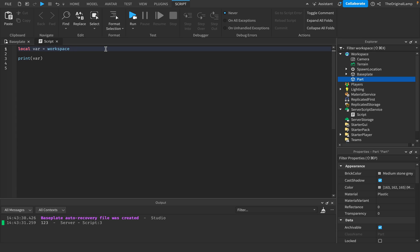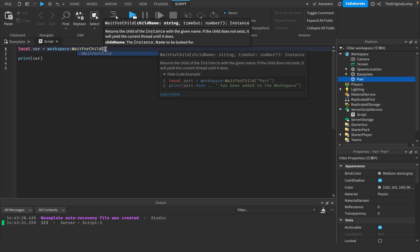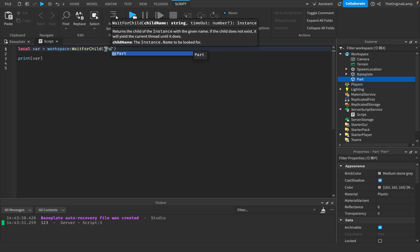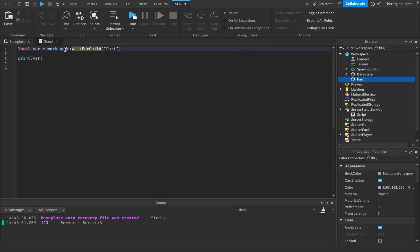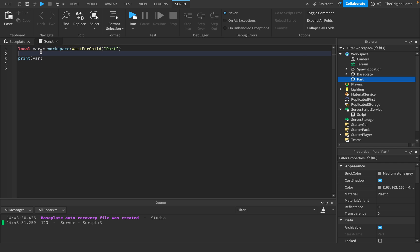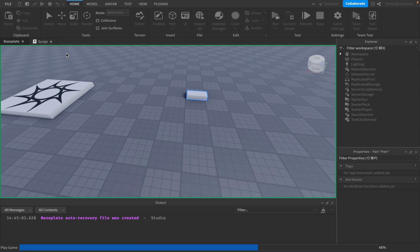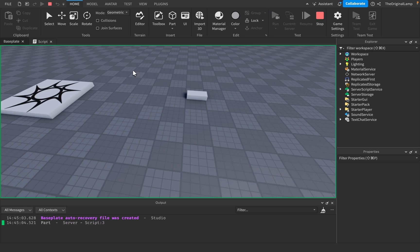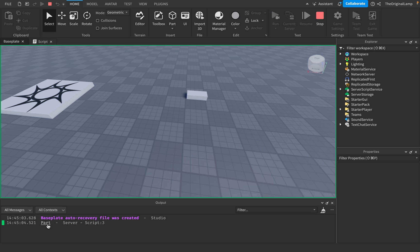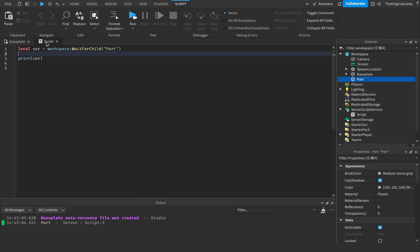Or if you want to be safe, you could do colon wait for child part. So what this does is it just makes sure that the part is actually loaded. Just because if we just do .part and the part isn't loaded, it's going to give us an error. So I like to do wait for child because then we know that everything has loaded in. And so now this var is equal to this part. So if I print out the var, there we go. As you can see, now we have the variable of the part.